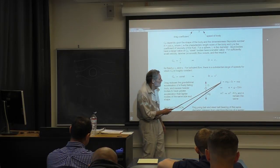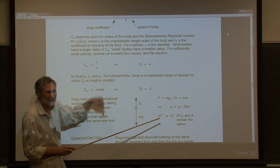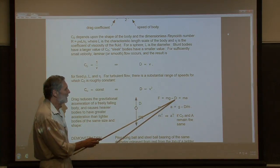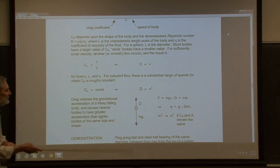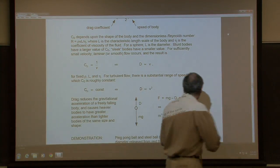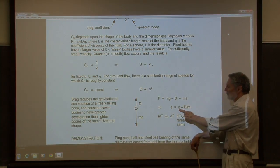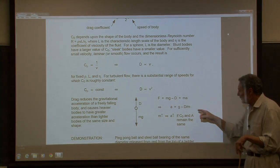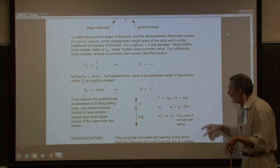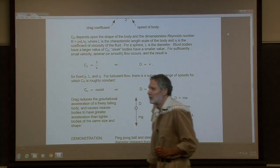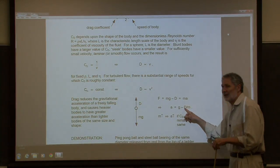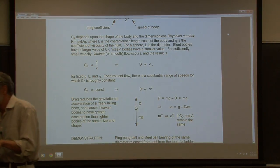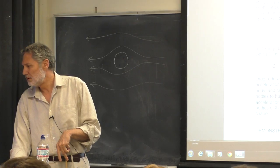Here's the force diagram. Choosing downward as positive, the net force is mg minus the drag force D, and by Newton's second law that equals mass times acceleration. Solving for acceleration: a = g minus D/m. The acceleration is reduced from the vacuum case. How does it depend on mass? The drag force depends on the drag coefficient and on velocity.